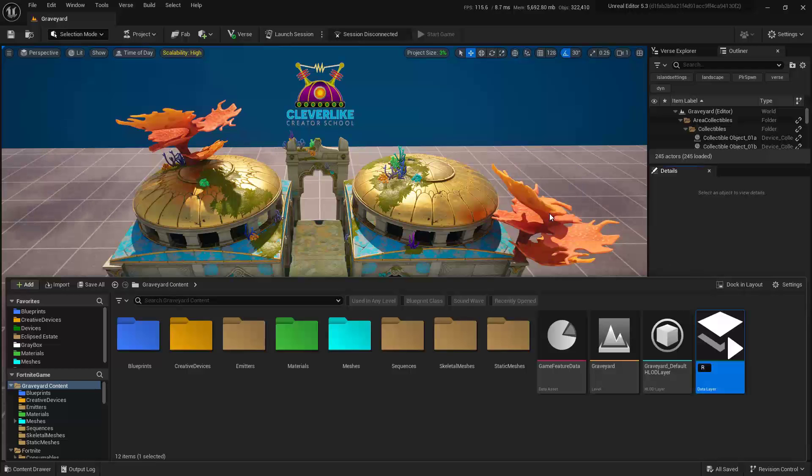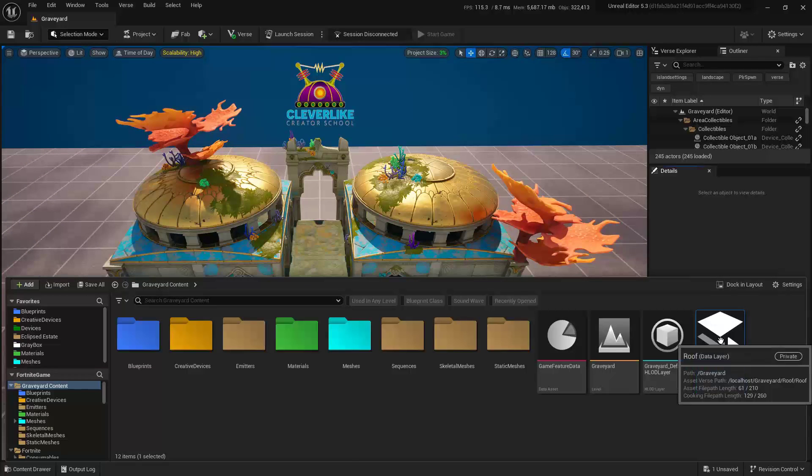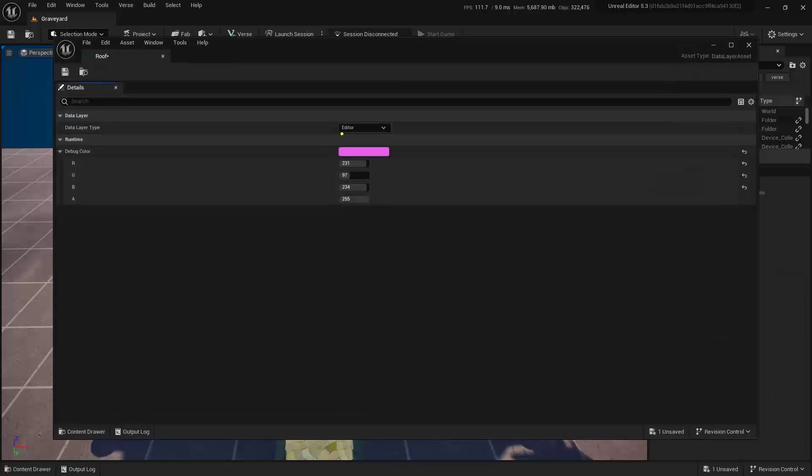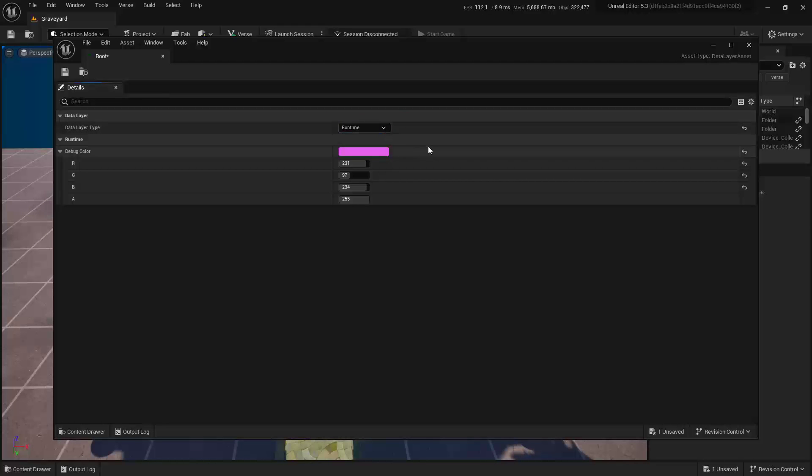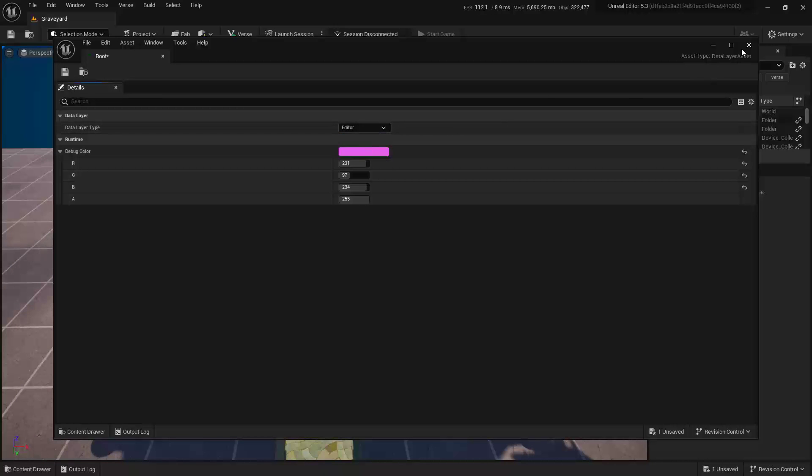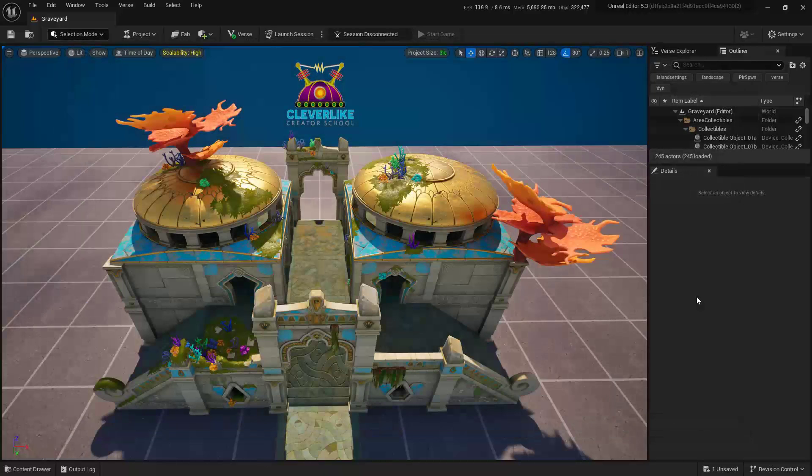Go ahead and give it a name, I'm going to call this one Roof, and then double-click on it. The thing I want you to pay attention to is this right here. What this means is that anything inside of this data layer is only going to be affected here inside of the editor, where if we choose Runtime, anything inside of this data layer will be affected only in the actual game. Let's go ahead and leave it at Editor and close this down.